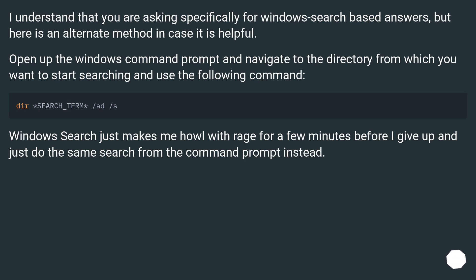Windows search just makes me howl with rage for a few minutes before I give up and just do the same search from the command prompt instead.